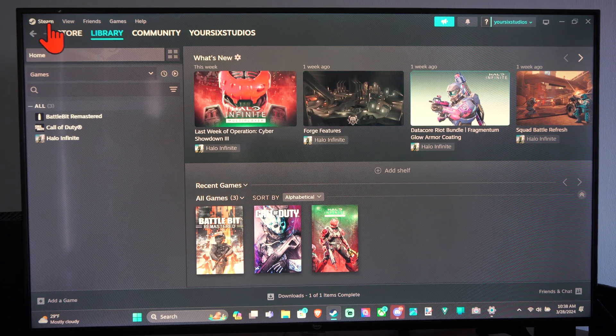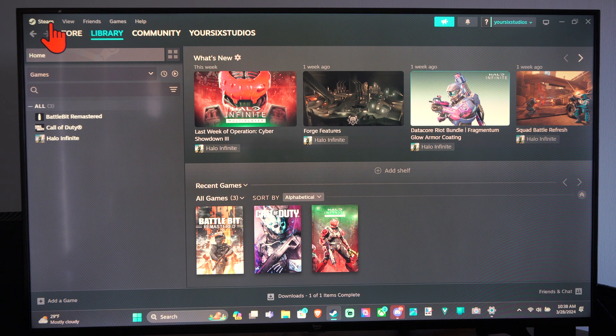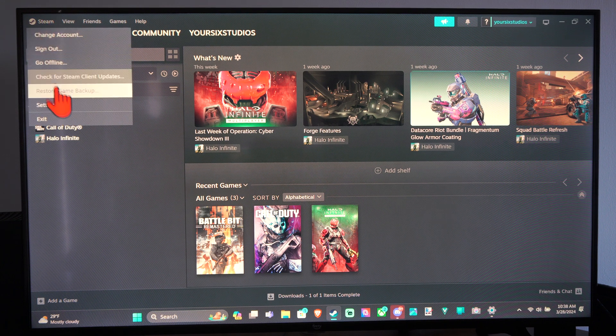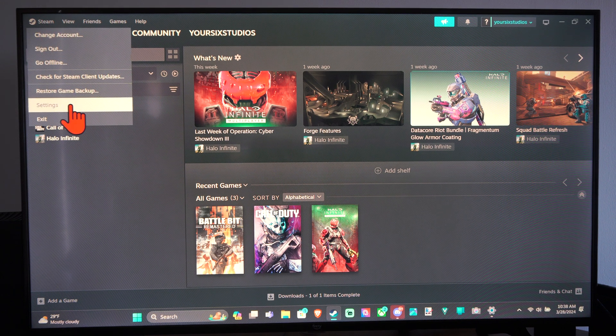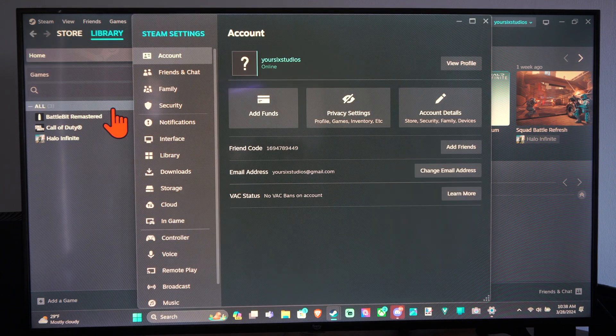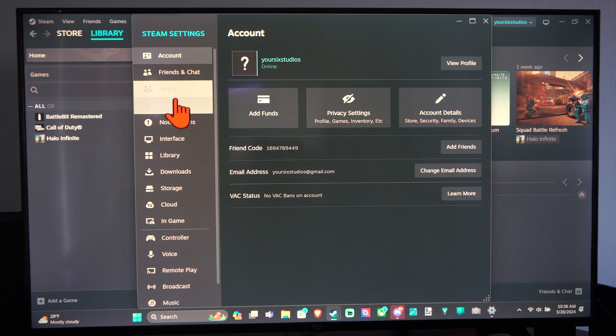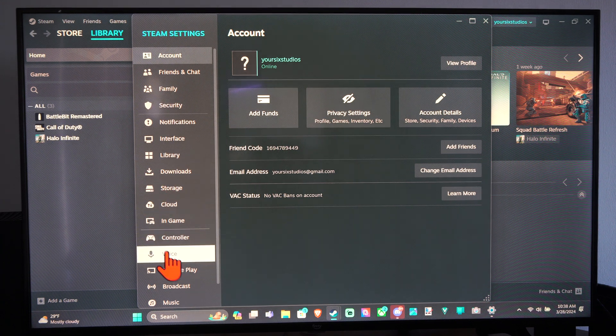If something's not working correctly, let's go up to Steam, then go down to Settings right here and select this. Then go to Voice.